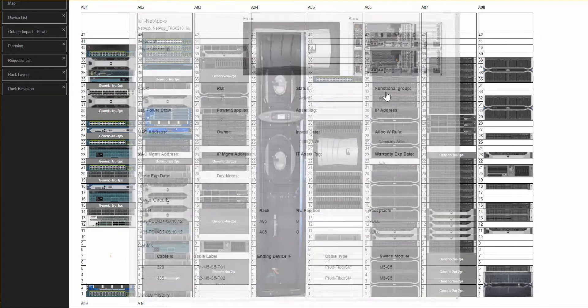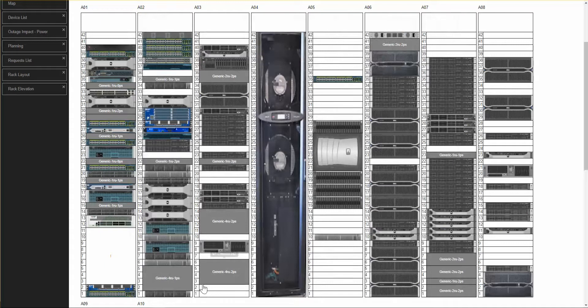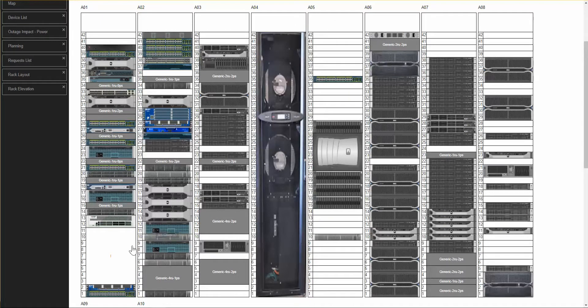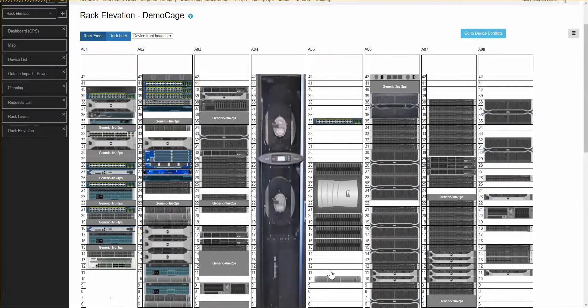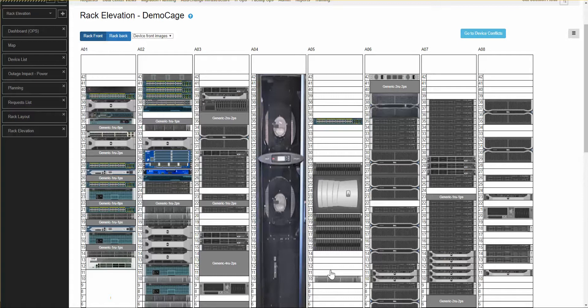I'll close the device detail page, and that pretty much concludes the feature functionality of the rack elevation page. Perhaps I should say one more thing.